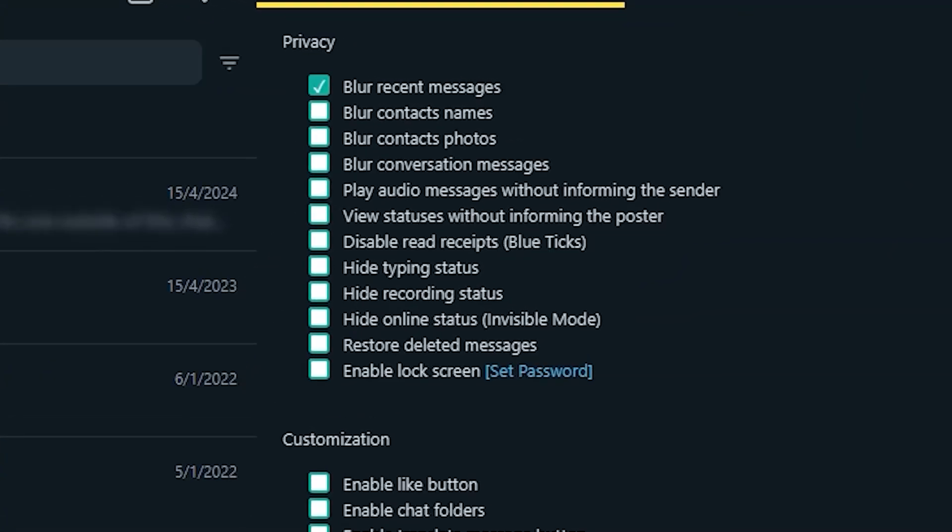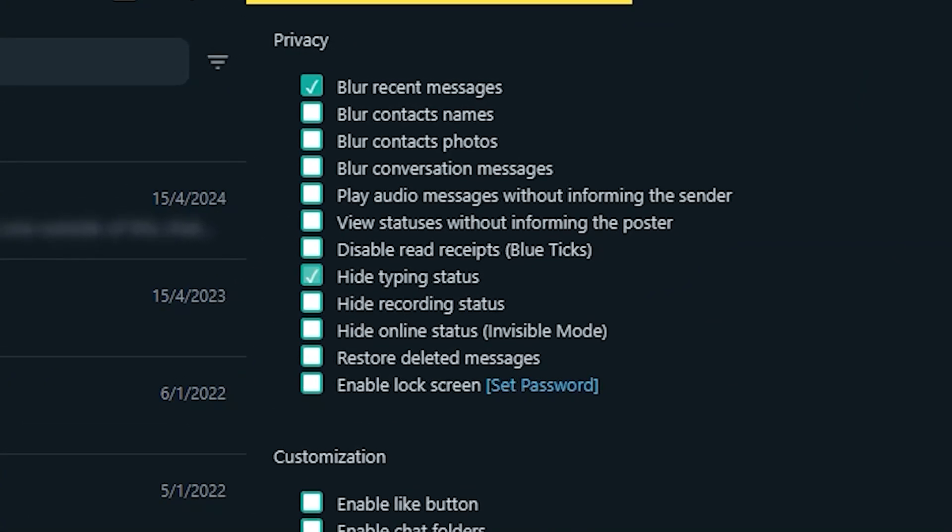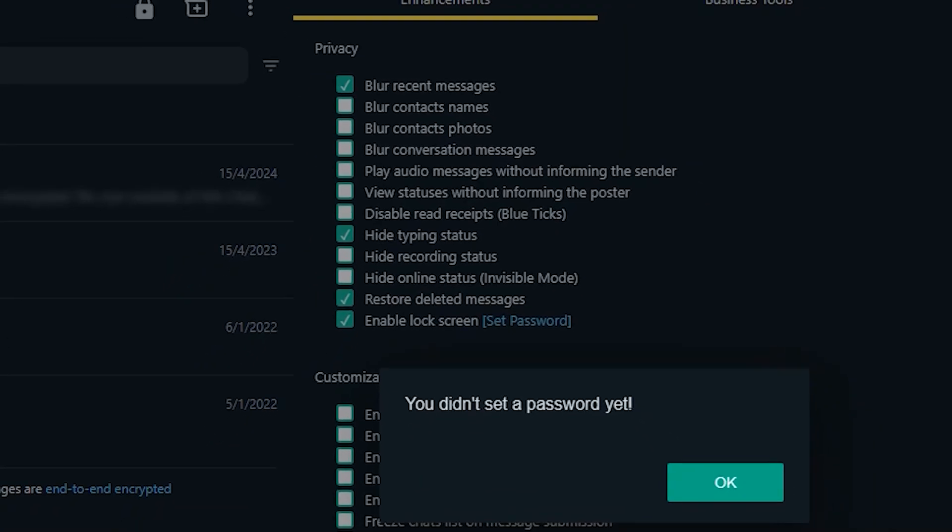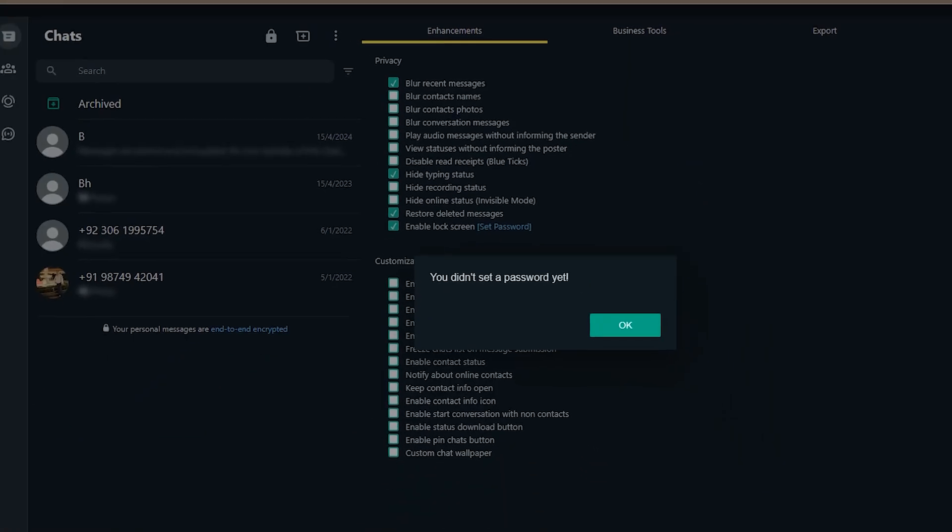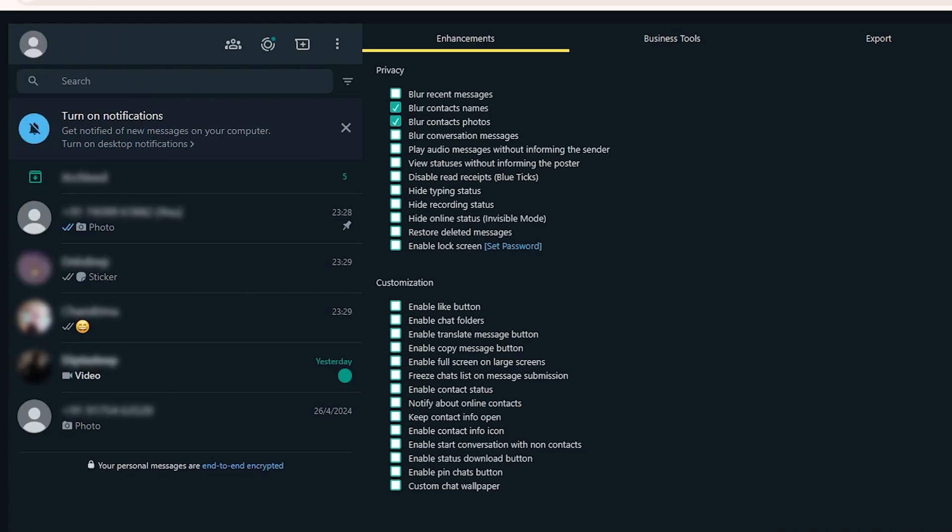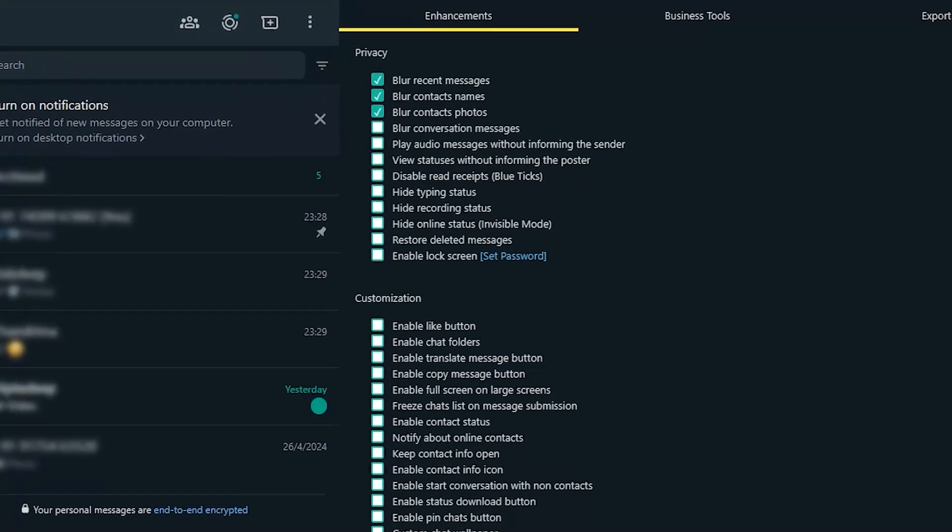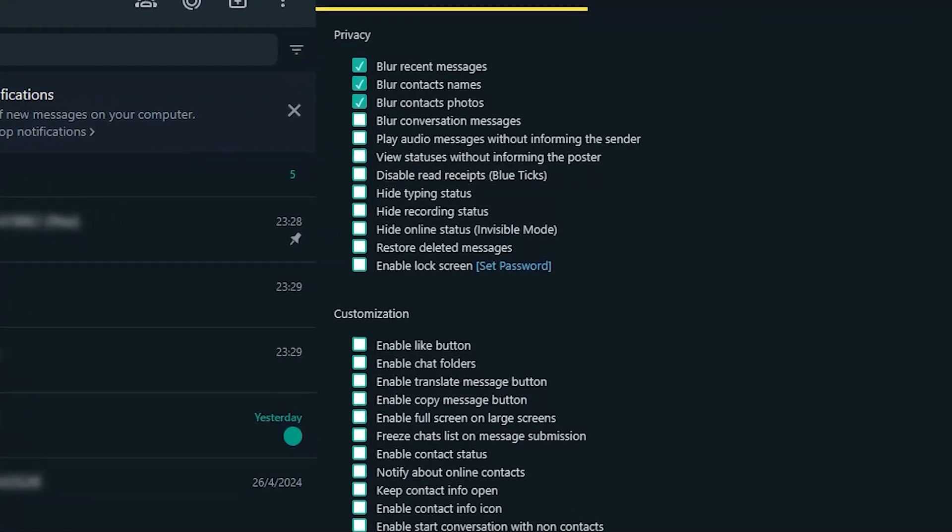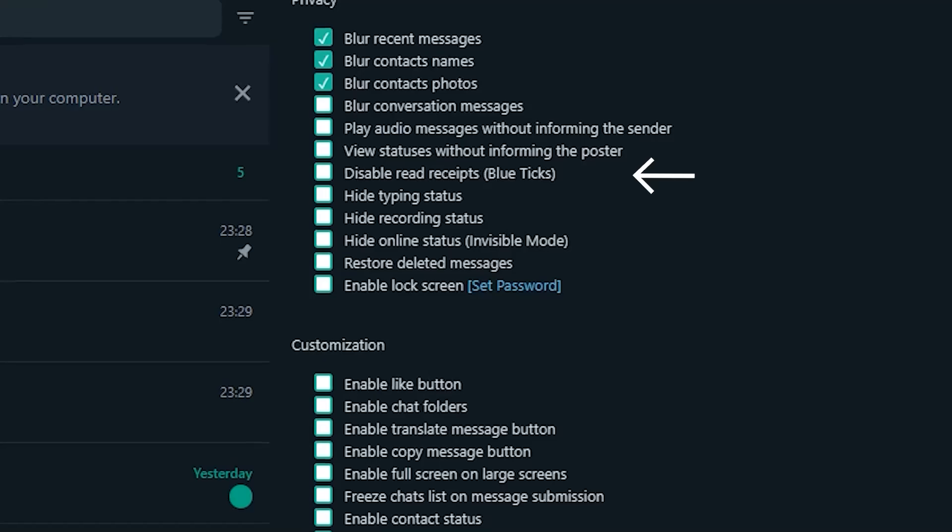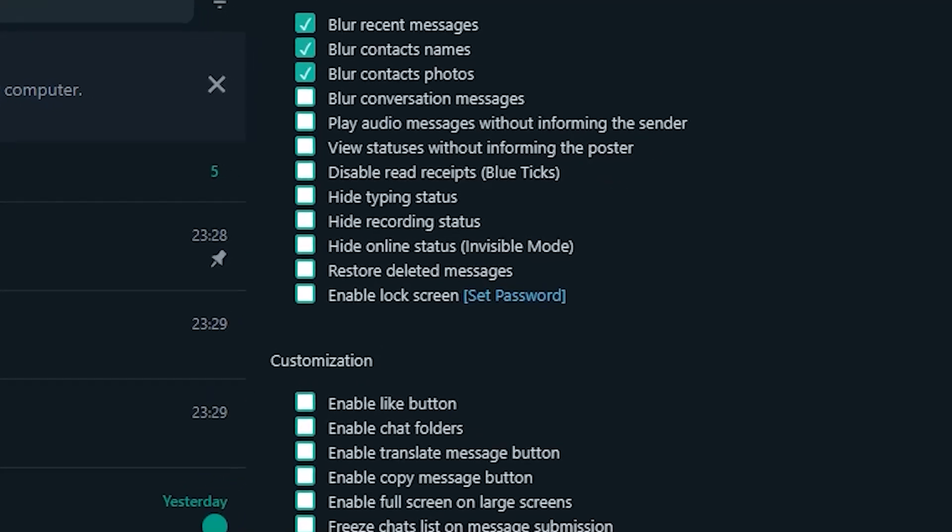You'll notice the WWE Web Plus icon in your extension's toolbar. Click on it to access the additional features like blurry messages, hiding typing status, restoring deleted messages, enabling the lock screen, and more. You can enable or disable these options based on your preferences. However, note that some advanced features like disabling read receipts require upgrading to the paid subscription.